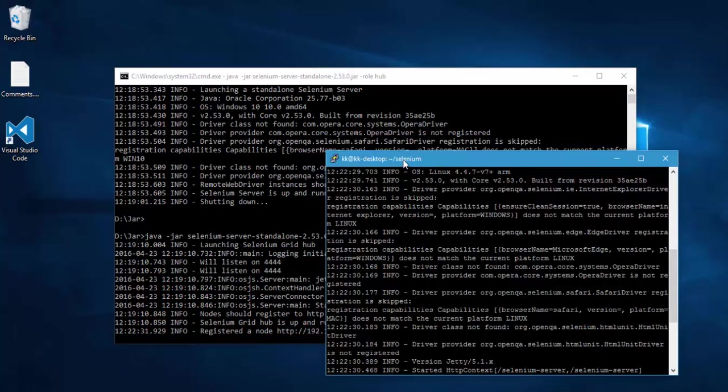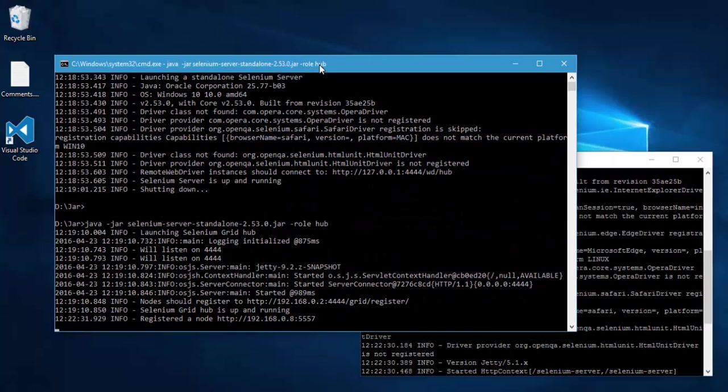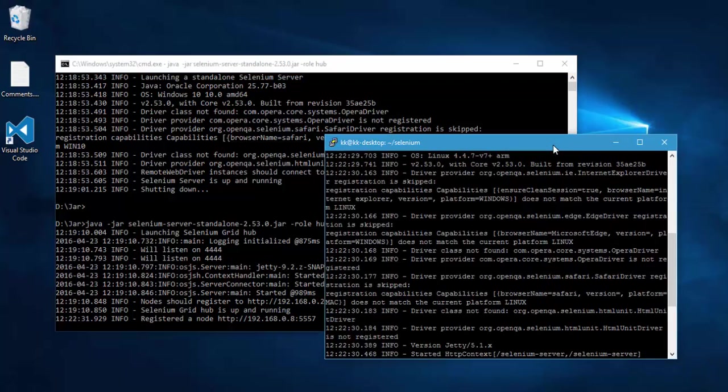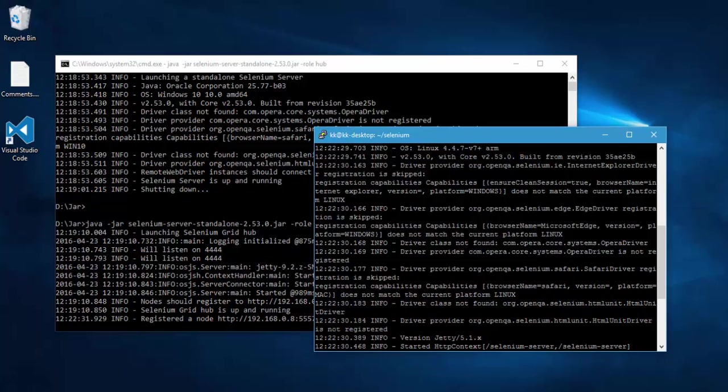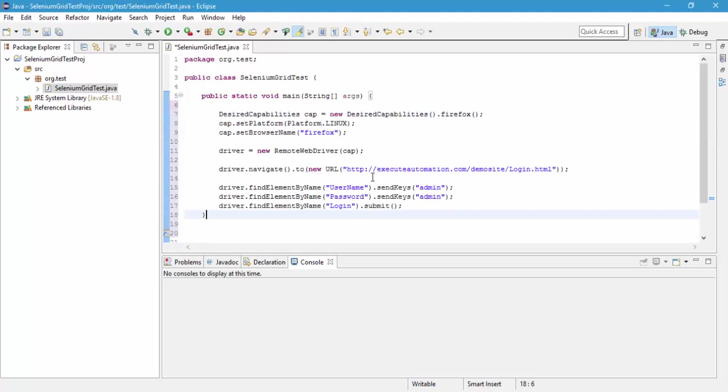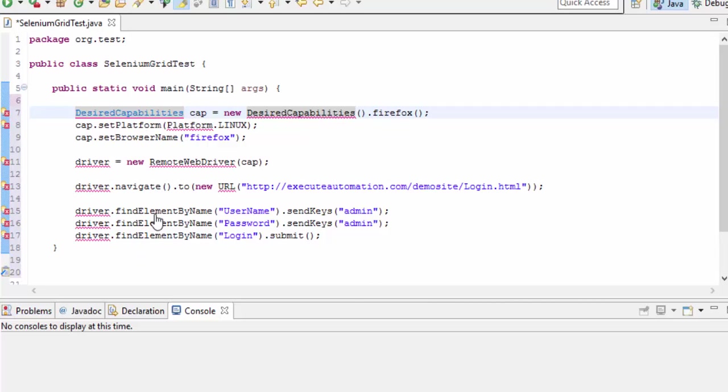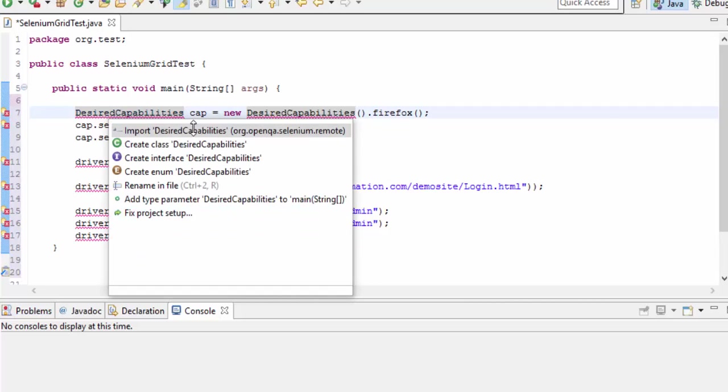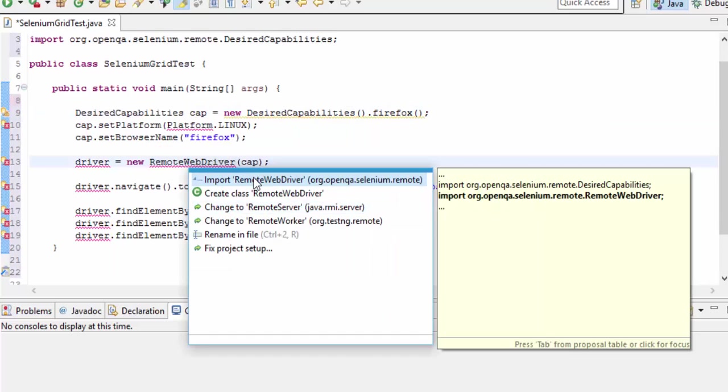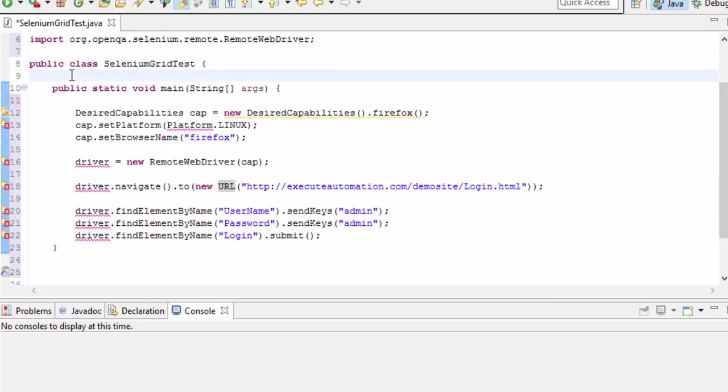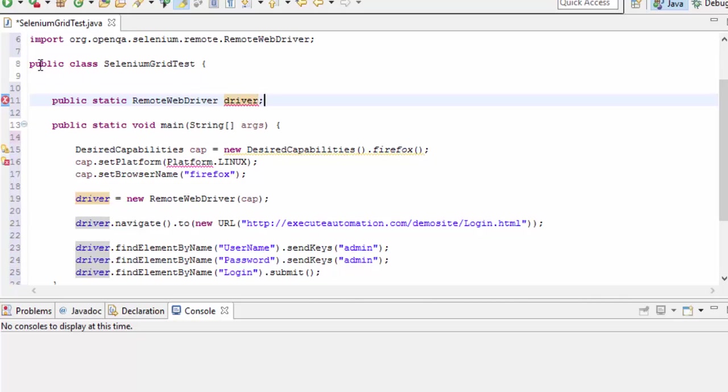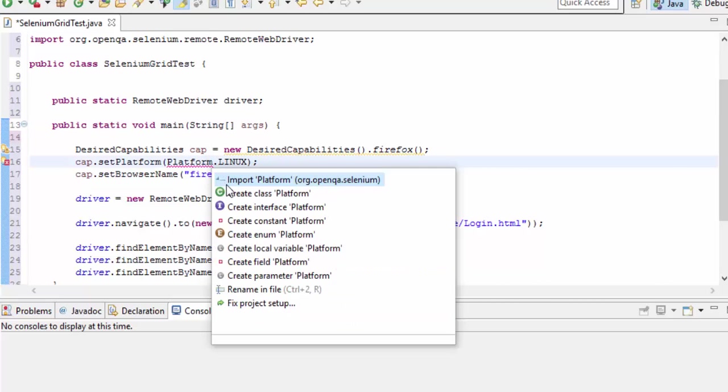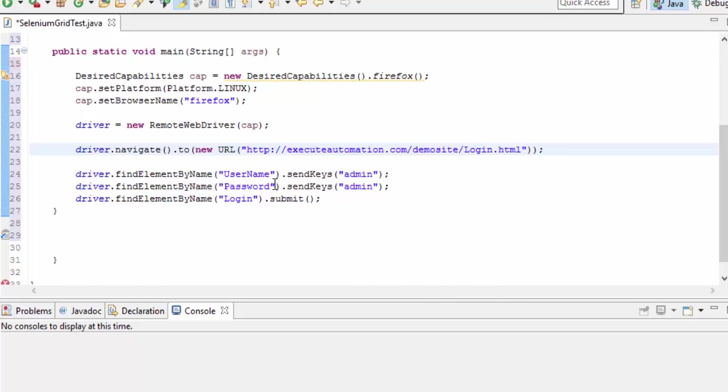So right now, these both Selenium node of the Raspberry Pi and the hub of our Windows 10 operating systems are pretty much good. And all I have to do is just write a few line of code to run the test on Raspberry Pi. So let's quickly run the test. So for that, I'm going to write some code here. For the sake of time, I have already written some code. I'm just going to paste them right here. And let's add the missing references. Control-1. And you can import them. Control-1 again. Import. Control-1. Import. Good. And the driver is missing. So I think public static remote web driver. And control-1. Good.